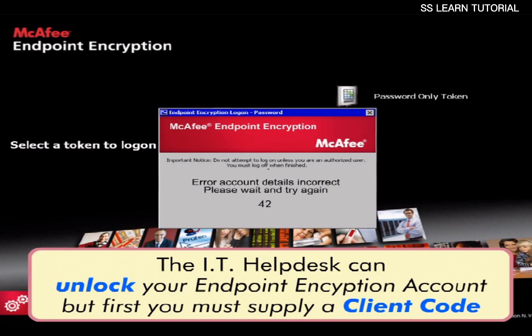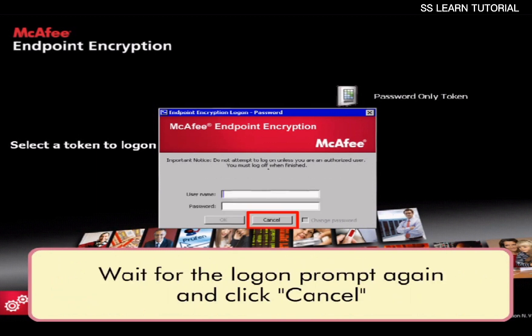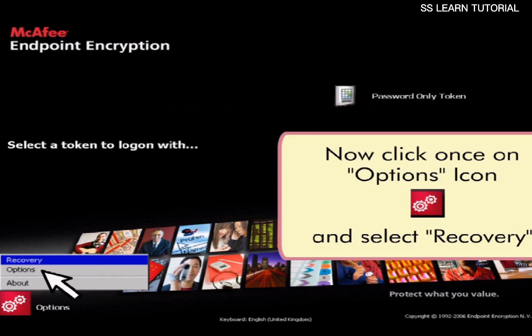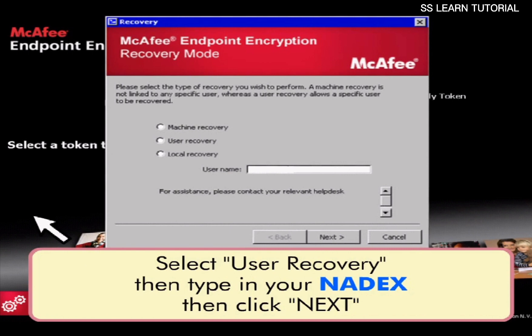Wait for the login prompt again and click Cancel. Now click once on the Options icon and select Recovery. Select User Recovery, then type in your Natix username and click Next.